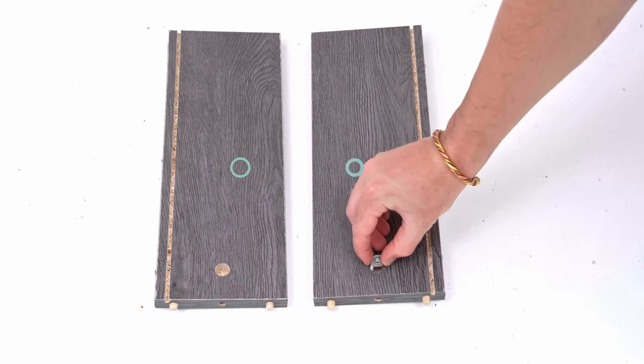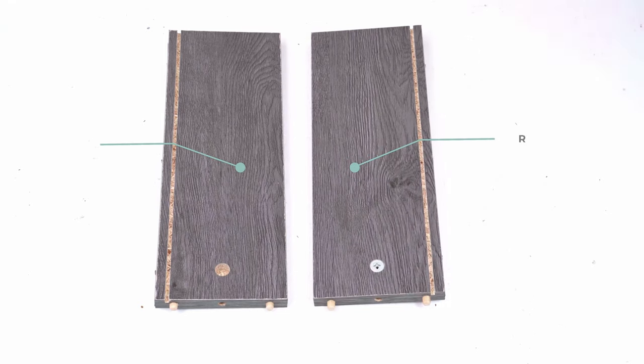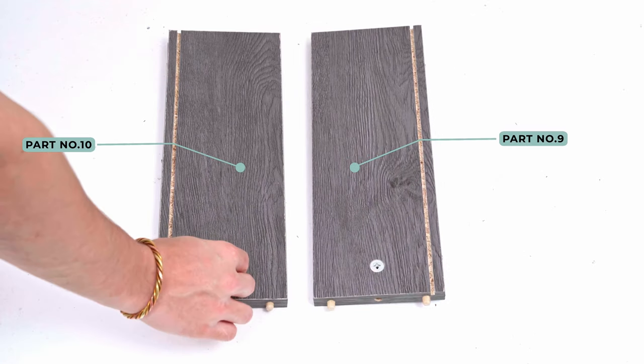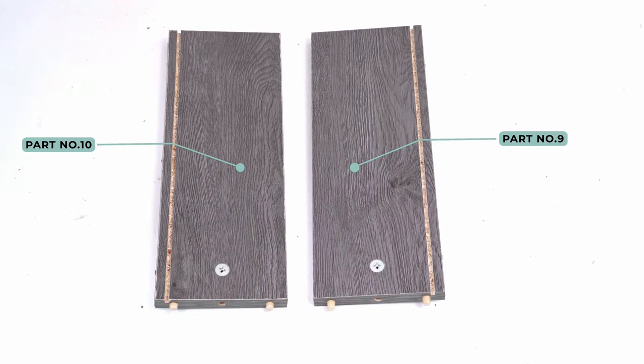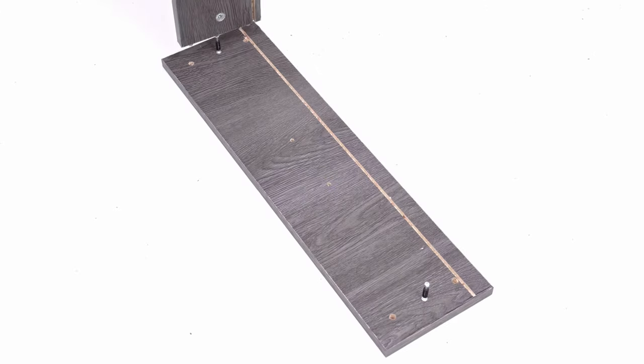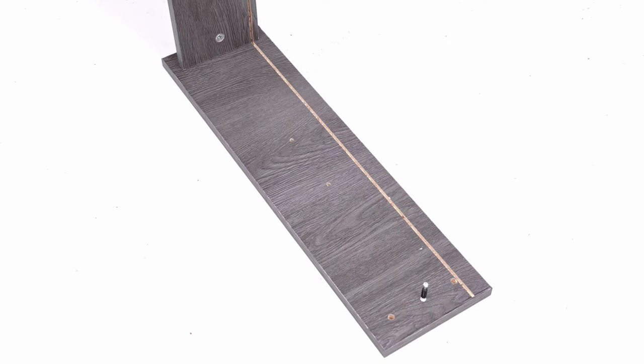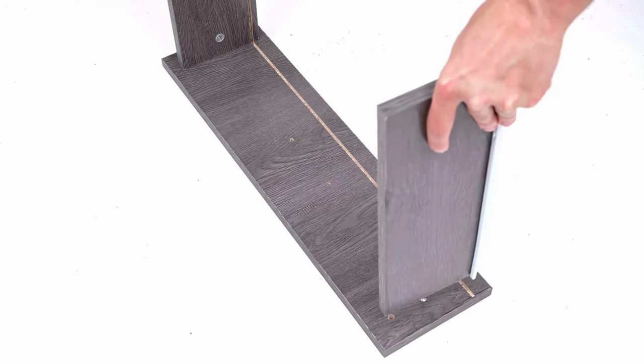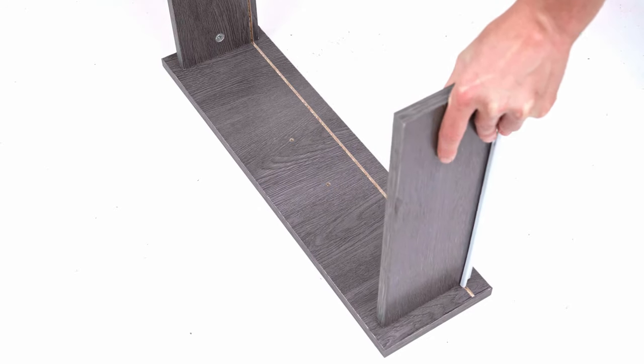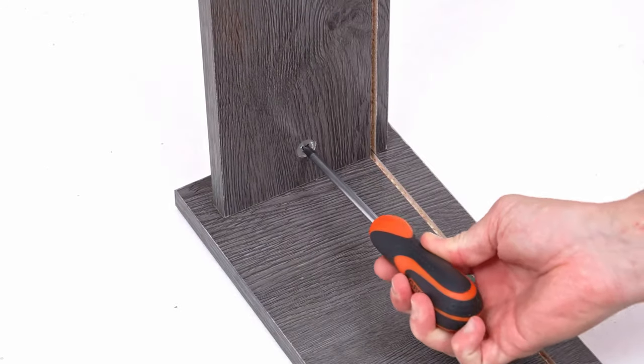Insert cams into the drawer sides. Attach the drawer sides to the front using cams. Make sure the grooves on all sides align with each other. Now tighten the cams.